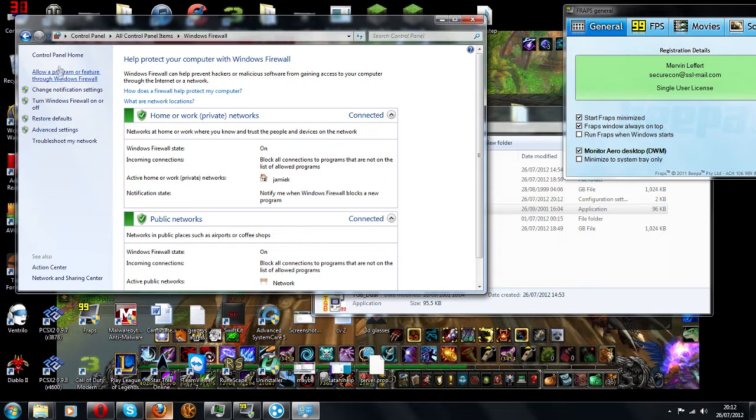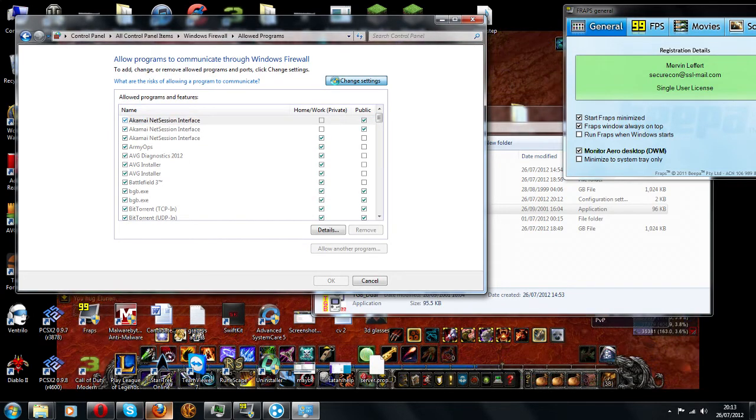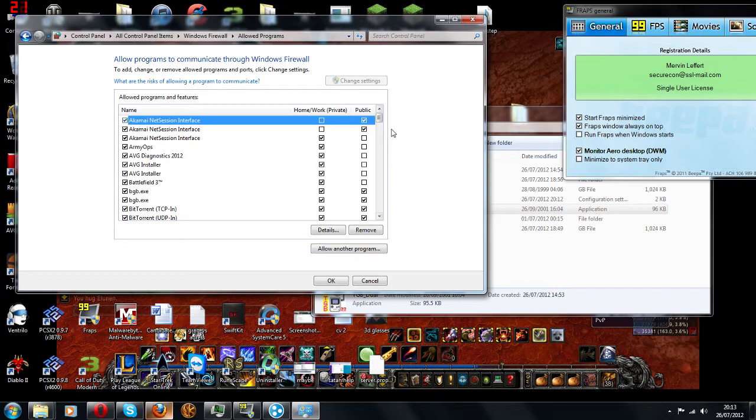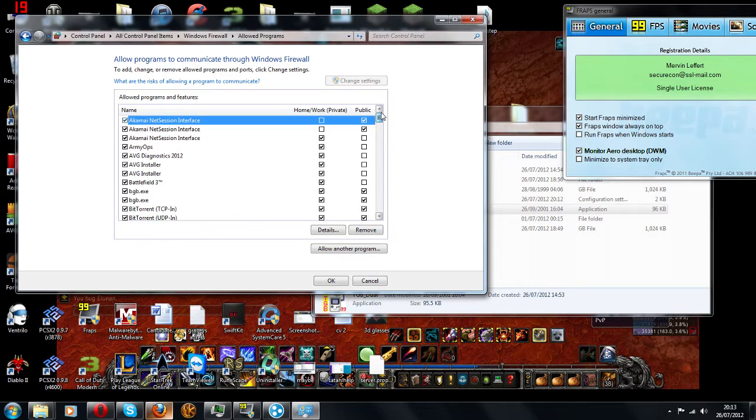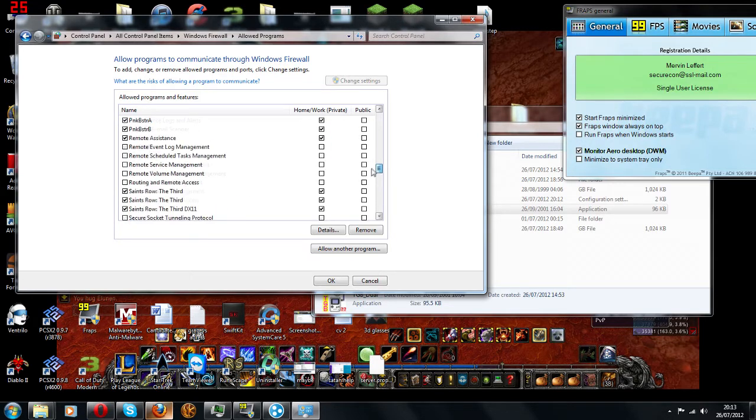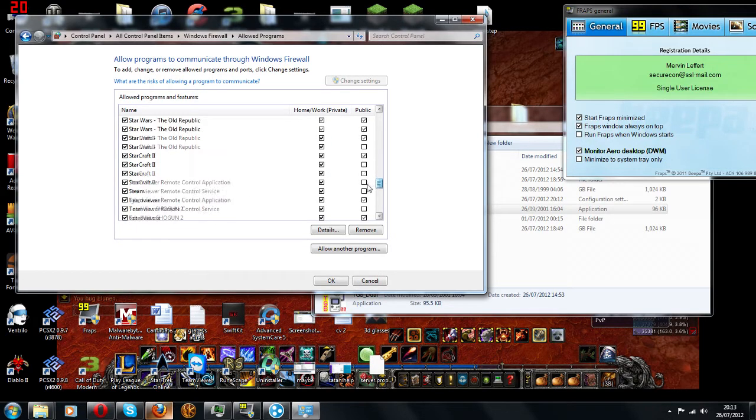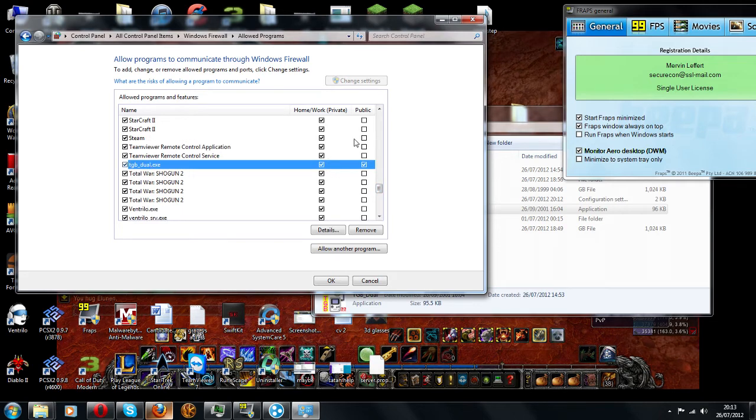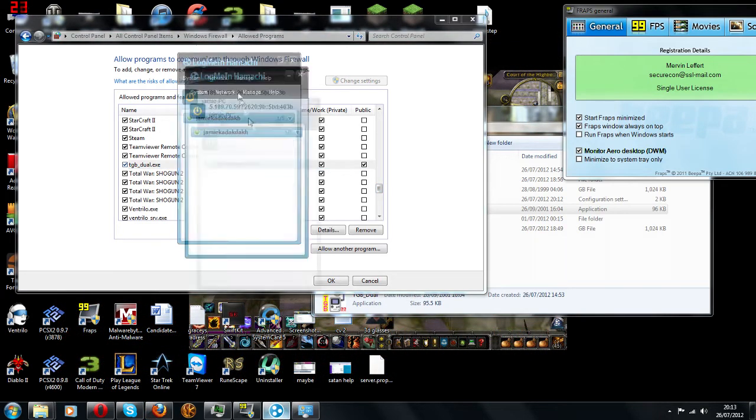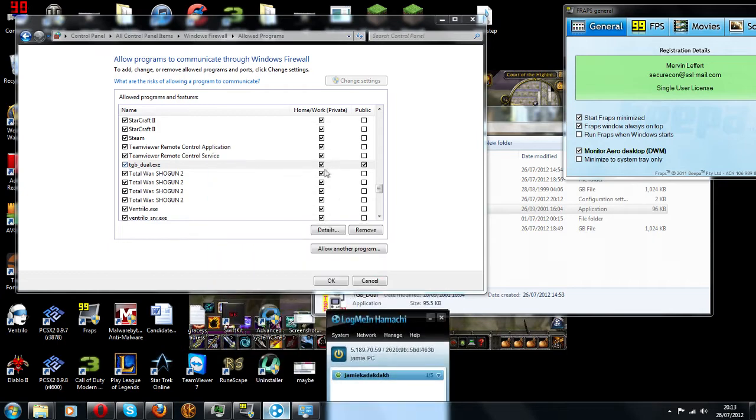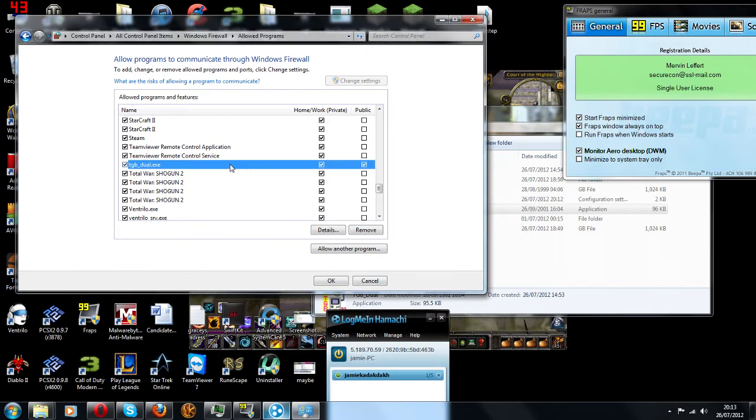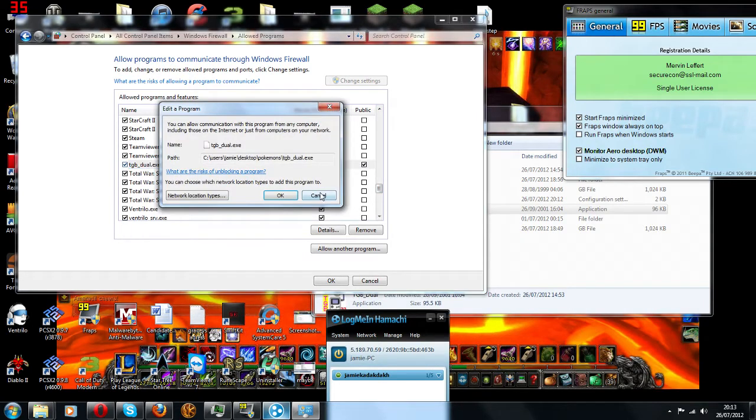In which case you just go to here. Allow program in feature. Change settings. And you should notice, some people have TGB. Because what it is, is when you join, create the network through LogMeIn Hamachi, it will be listed twice, and it will be called public, or whatever you name it as. You need to make sure that is ticked.